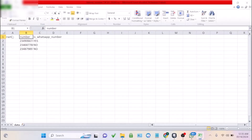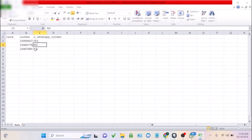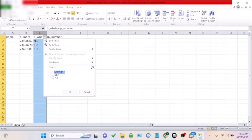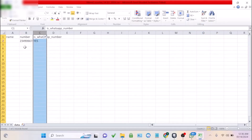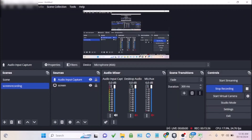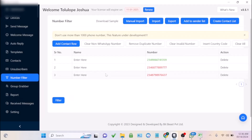The exported file shows the name, number, and whether it's on WhatsApp — displayed as 'Yes' or 'No.' To filter only WhatsApp numbers, just use the column sort and filter, choose 'Yes' from the dropdown, then copy those numbers and paste them into your software. Very easy to use.